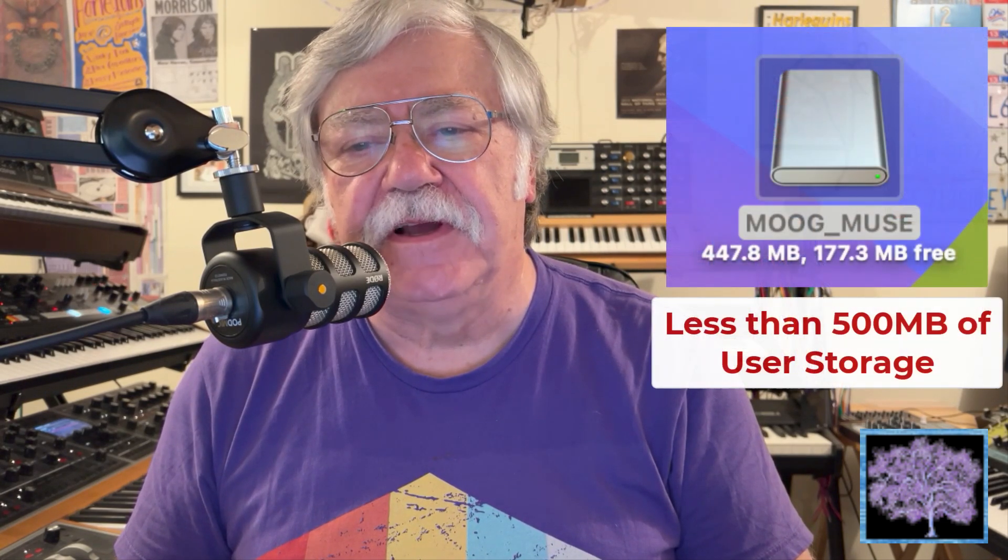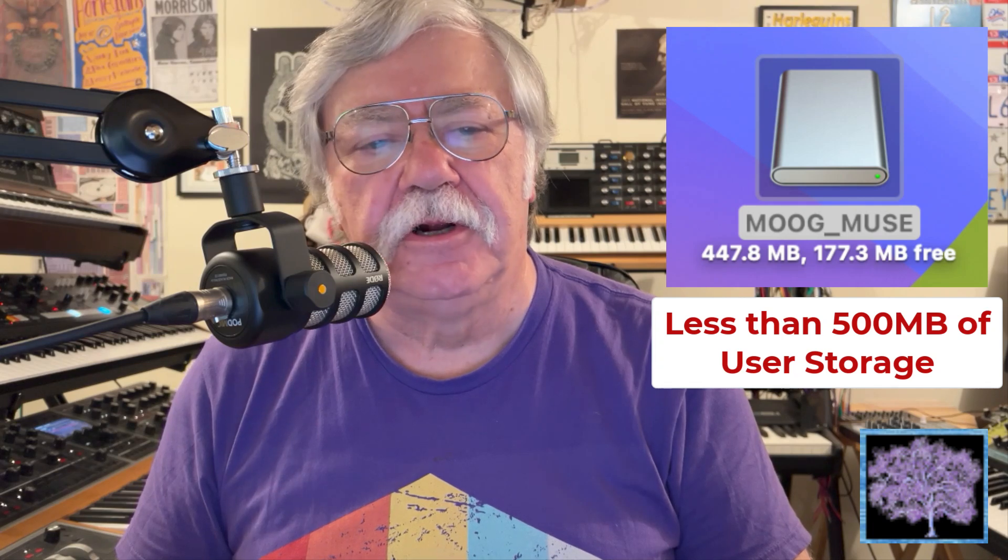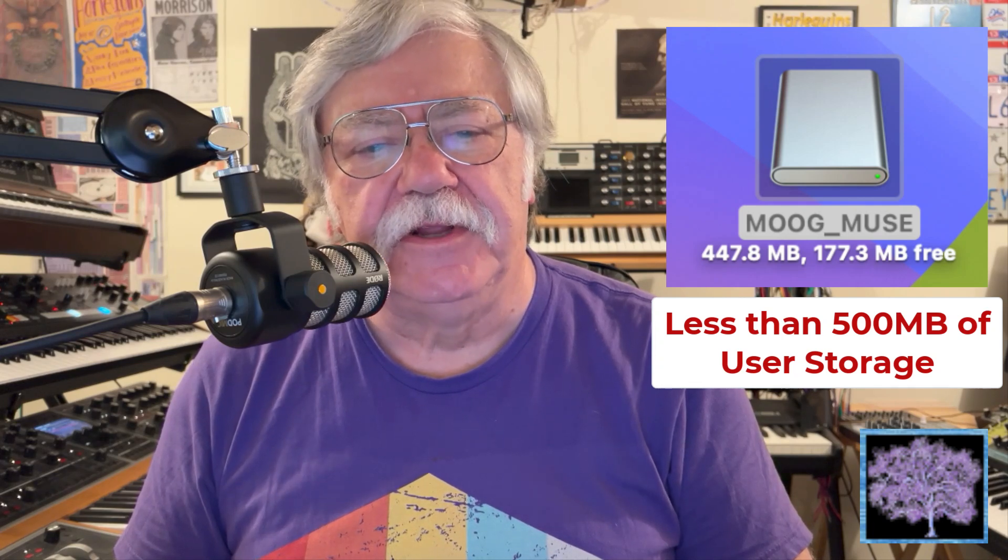While the Moog Muse is more affordable than the Moog One, it sounds very good with several new features and is easier to take on the road. My biggest disappointment is the extremely limited user memory and the fact that it must be tethered to a computer for any updates.